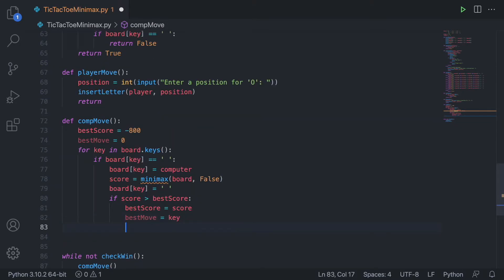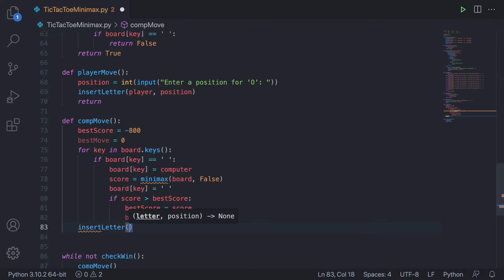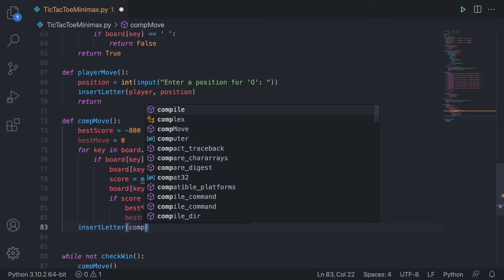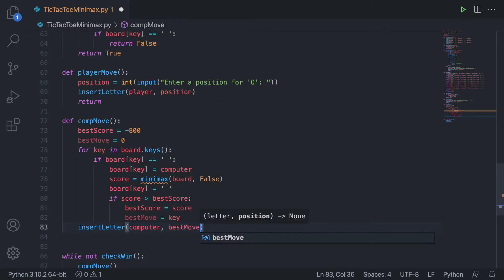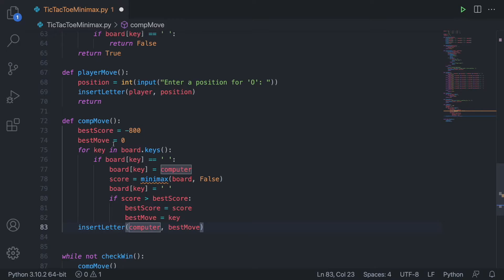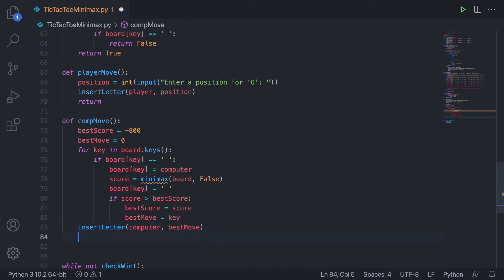After exiting the for loop, we can actually insert the letter. The letter is going to be the computer and the position is going to be best_move. After going through this entire loop, the computer knows which is the best square to go to on the tic-tac-toe board. Then after we insert the letter, we can just return this function.